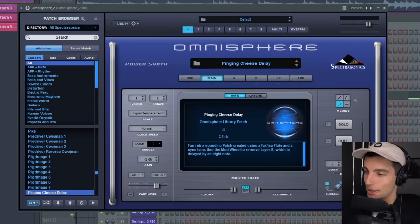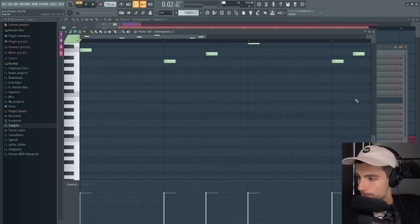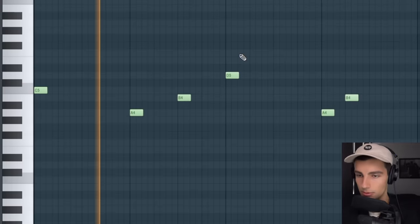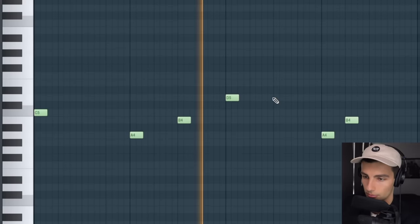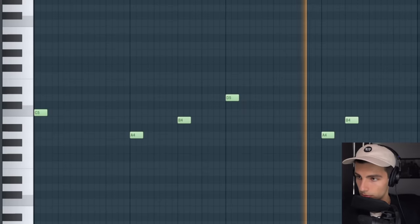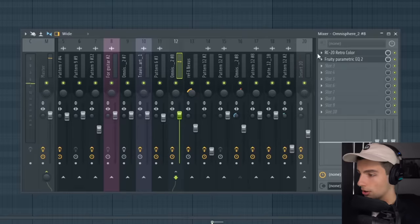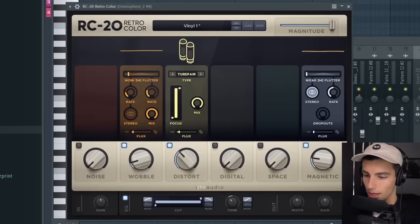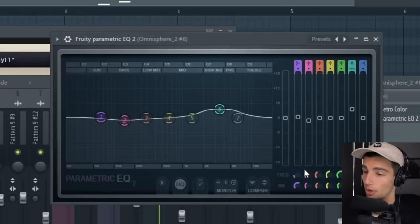All the presets I'm about to show you are from Omnisphere. The first one is the Pinging Cheese Delay. On the mixer we're adding some RC20 Retro Color just to make it a bit more distorted and then some Parametric EQ2 to bring up the high end a little bit.